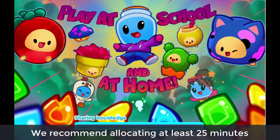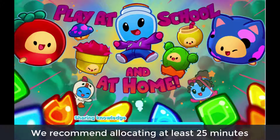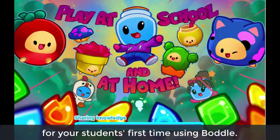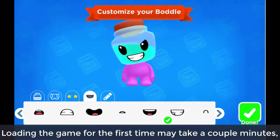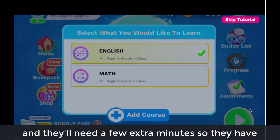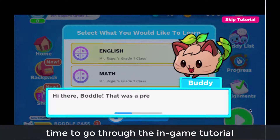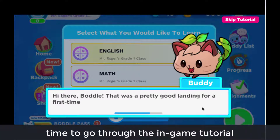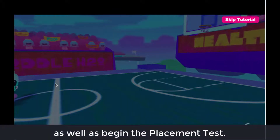We recommend allocating at least 25 minutes for your students' first time using Boddle. Loading the game for the first time may take a couple of minutes, and they'll need a few extra minutes to go through the in-game tutorial as well as begin the placement test.